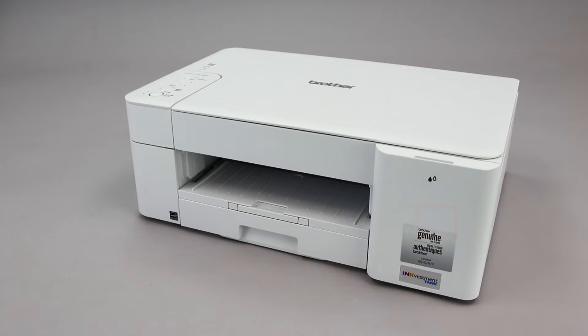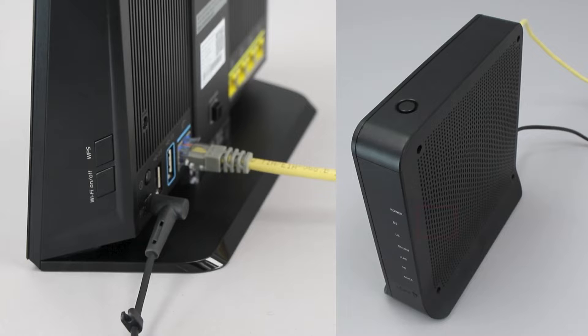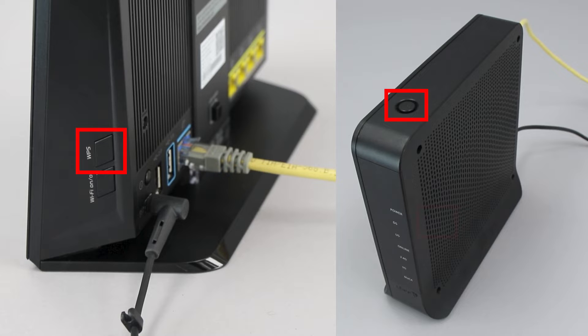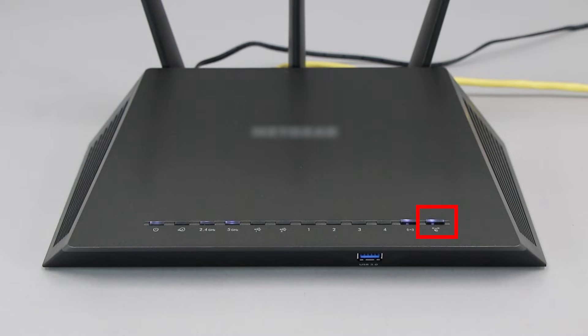Before we begin, you'll need to verify that your router has this feature. The router's WPS button may be located on the top of the router, on the front, or on the back. The exact location will depend on your router's make and model.